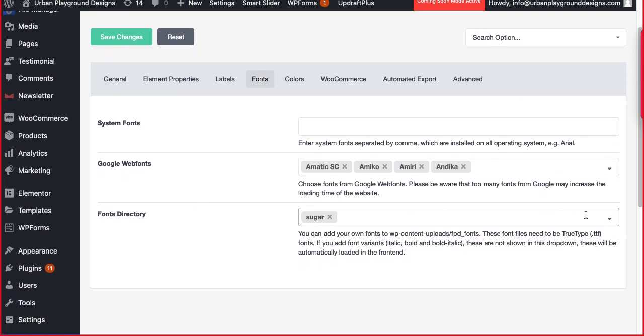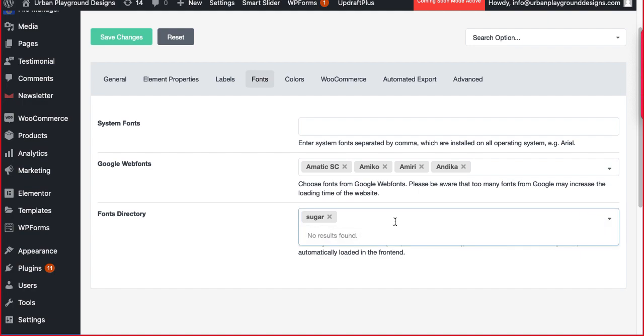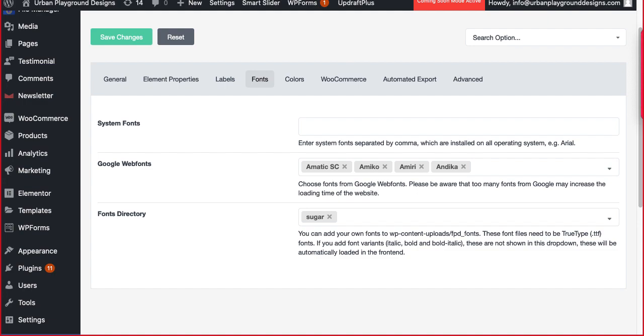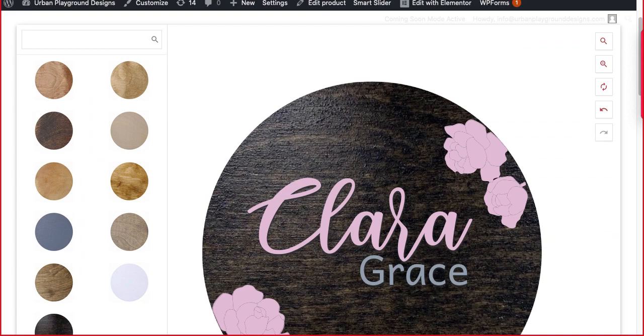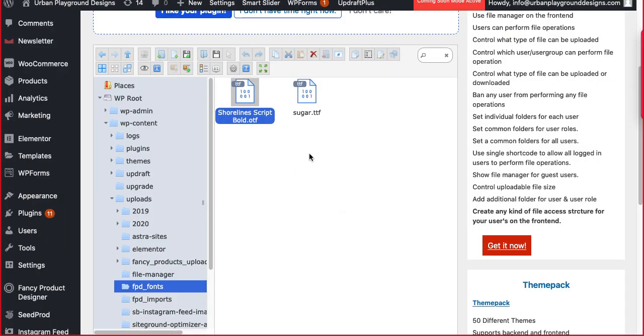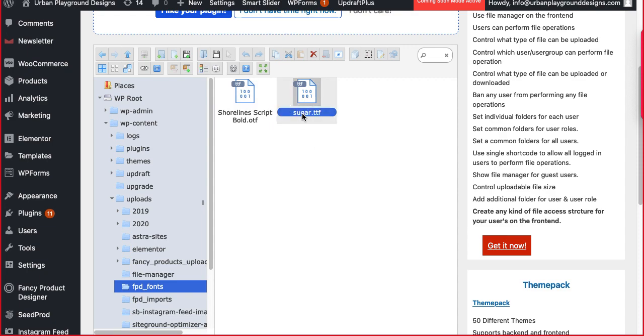Just click on this drop down over here. What was the name? S-H-O-R-E. I think I've done something wrong. I think this only accepts the TTF file. Here you can add your fonts - these font files need to be TrueType. It only accepts the TrueType TTF fonts. So you have to add TTF files over here. I've shown you the procedure.